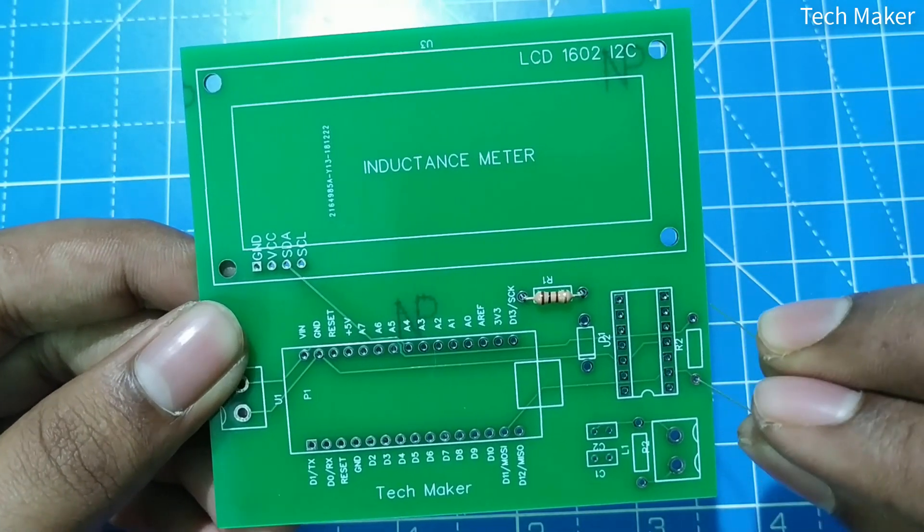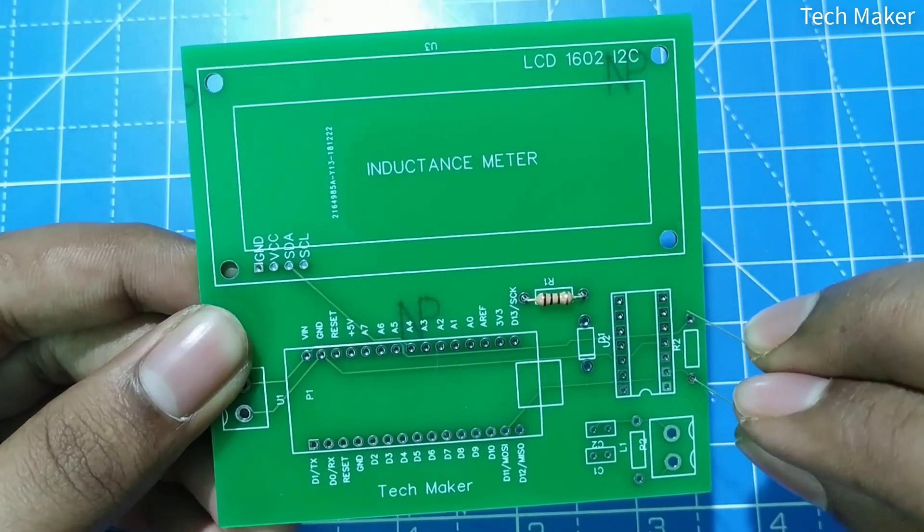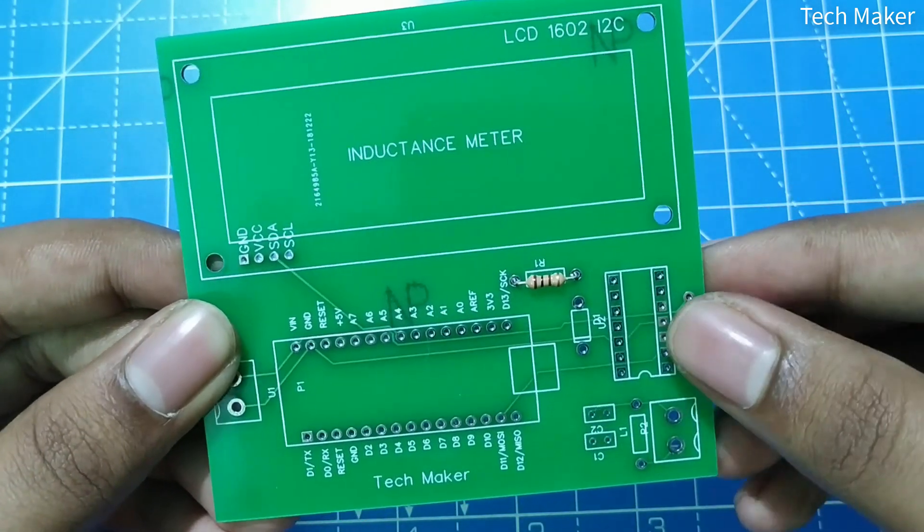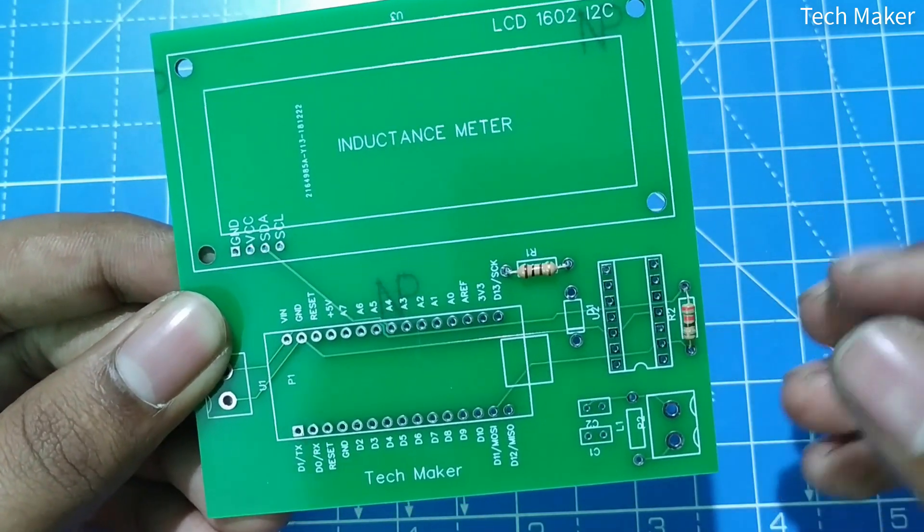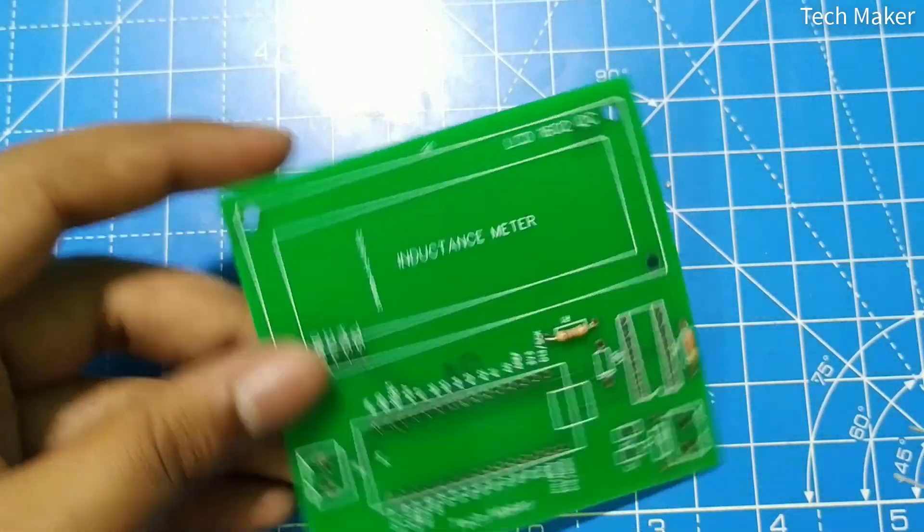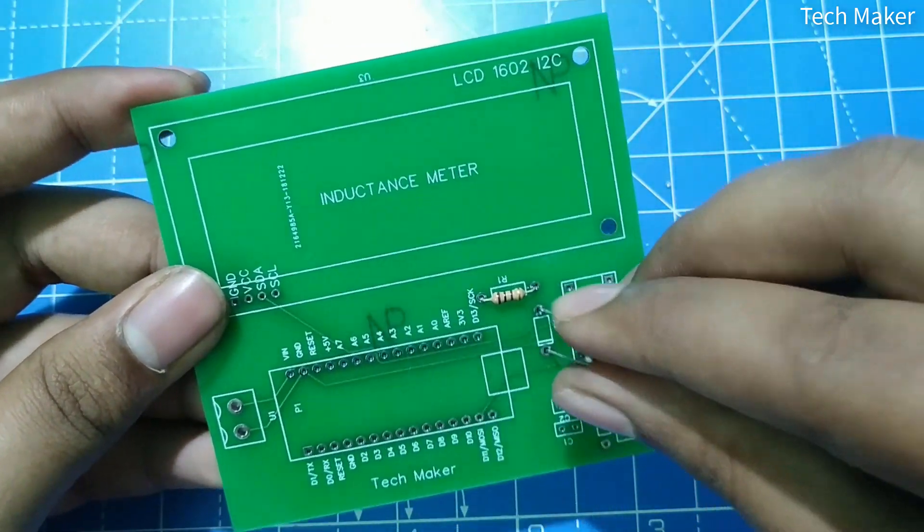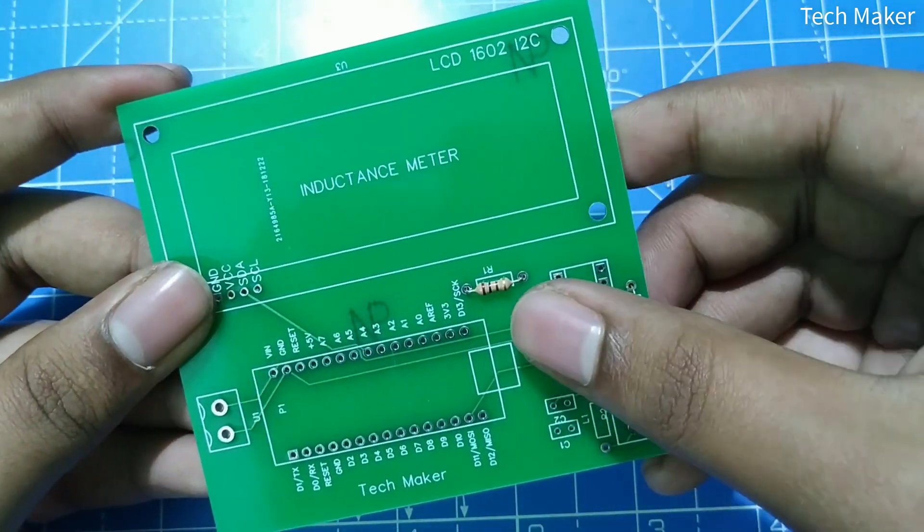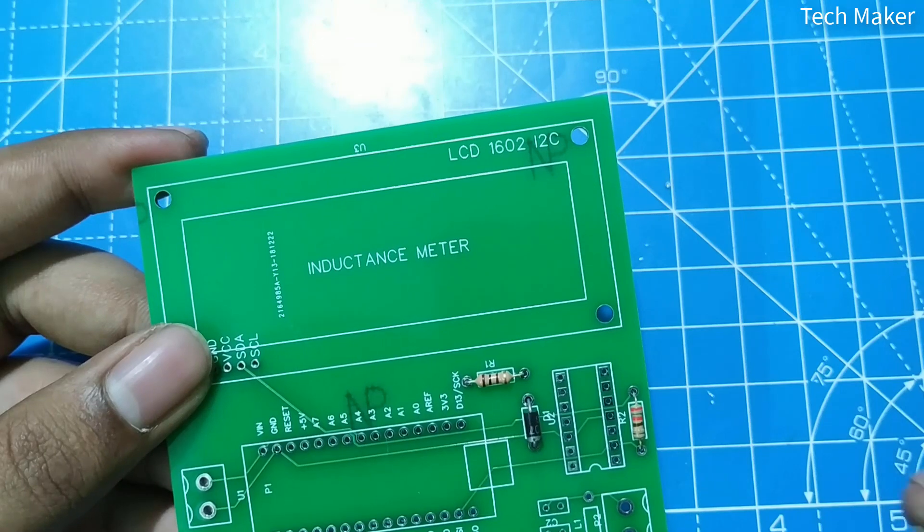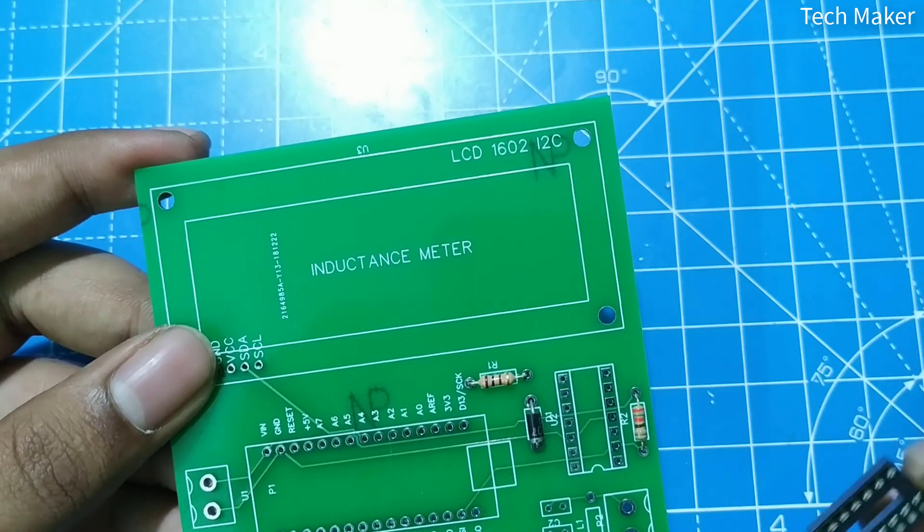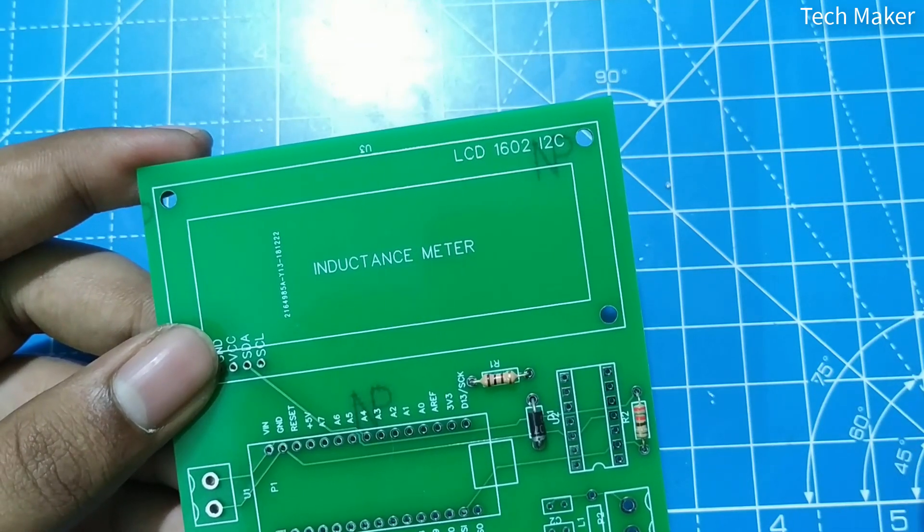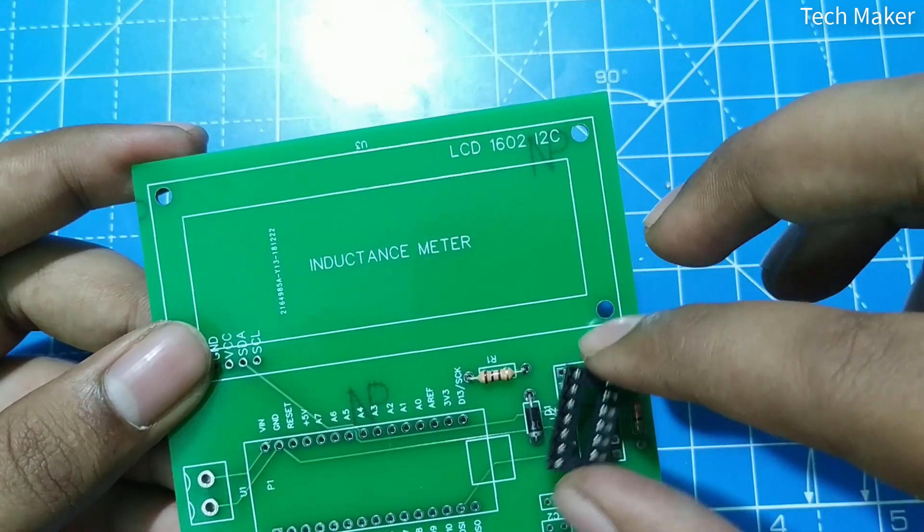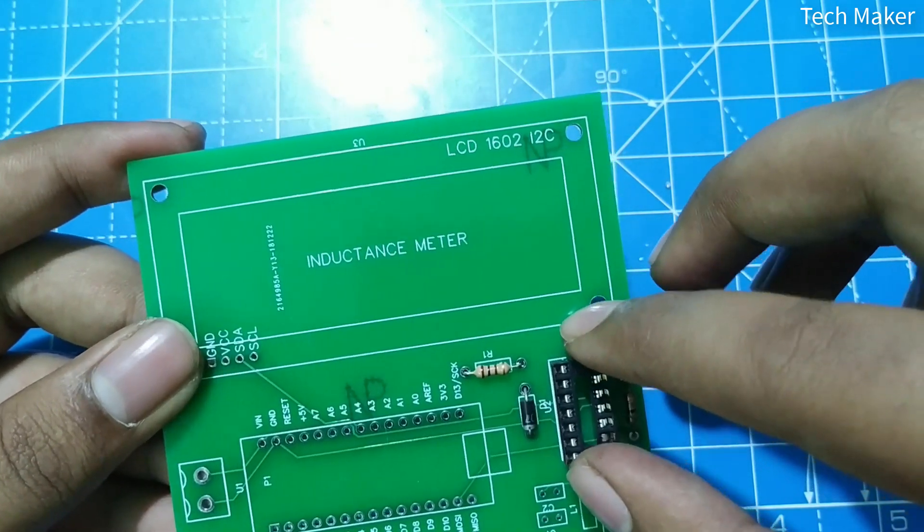D1 is the 1N4007 diode. Now we will place the IC base with the notch pointing downwards.